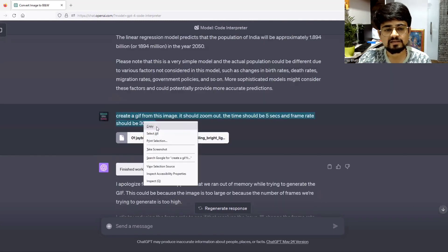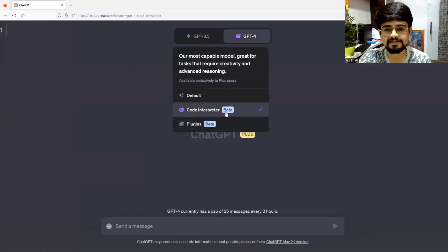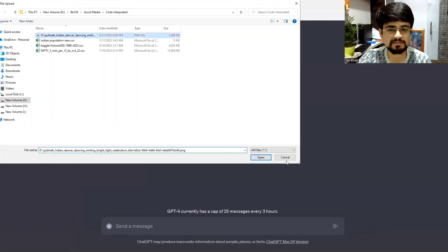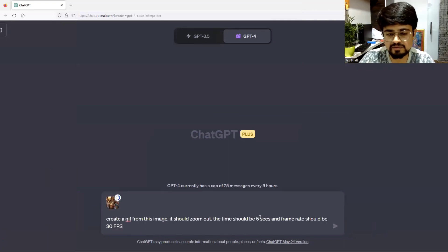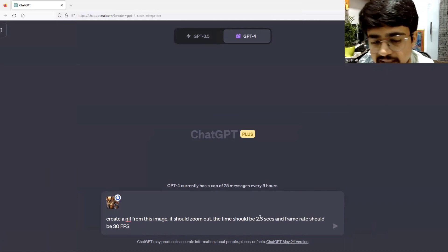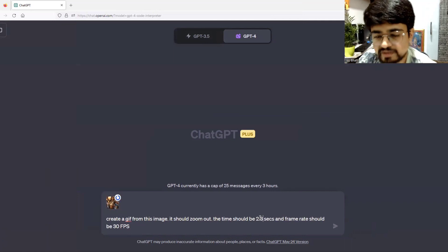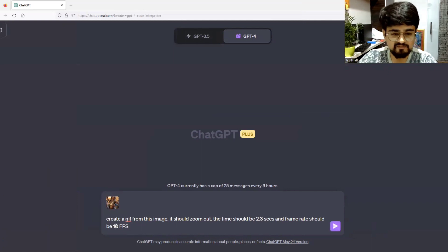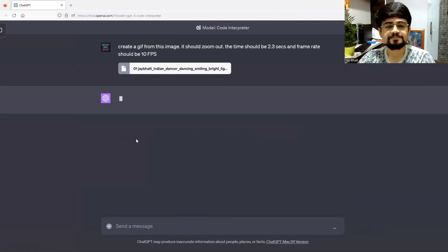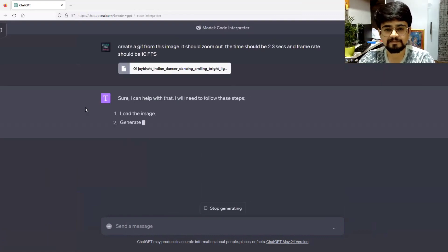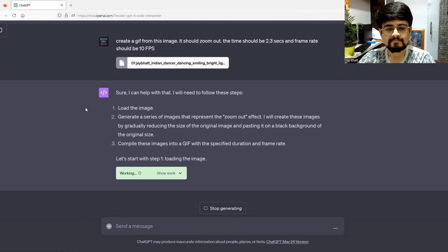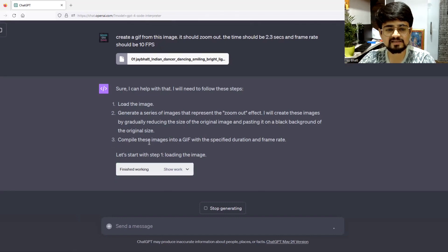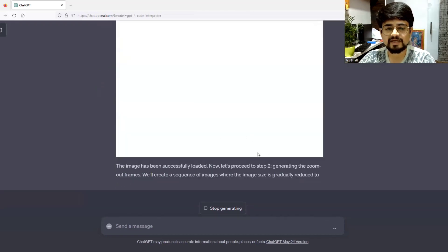Let me copy this prompt, go to new chat, and again upload the images. I will give the same prompt but reduce the time to 2-3 seconds and the frame rate should be 10 FPS. Let's create the GIF with the help of Code Interpreter. It is also explaining how to do it step by step: load the image, generate the series of images, compile these images into GIF.